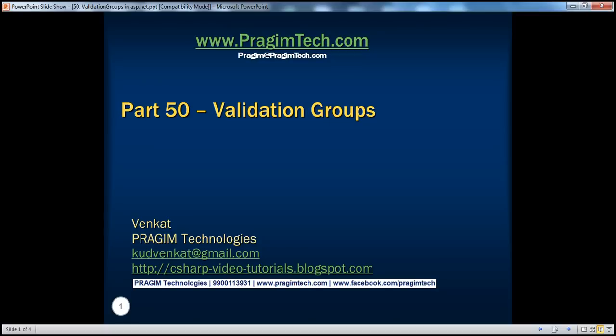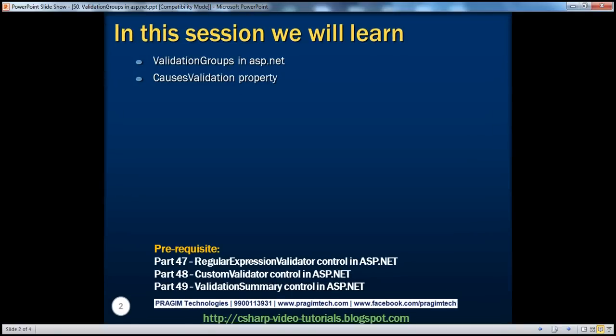Welcome to Pregeam Technologies. I am Venkat. This is part 50 of the ASP.NET video series. In this session we'll discuss about validation groups and the CausesValidation property. Before continuing with this session I strongly recommend watching parts 47, 48, and 49 of this video series.